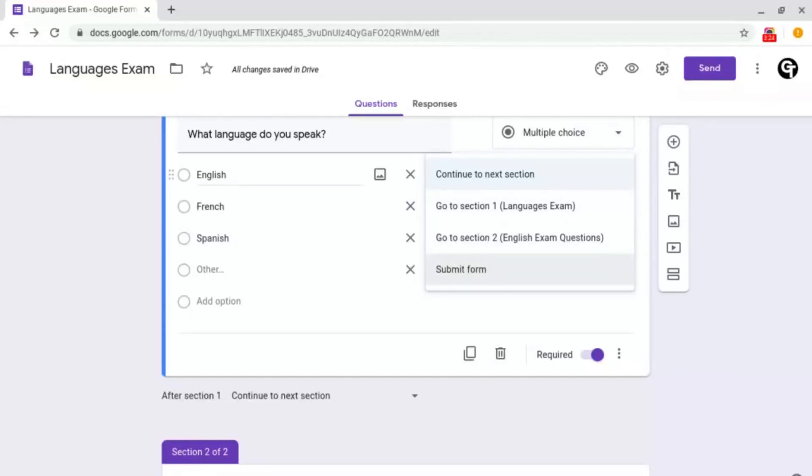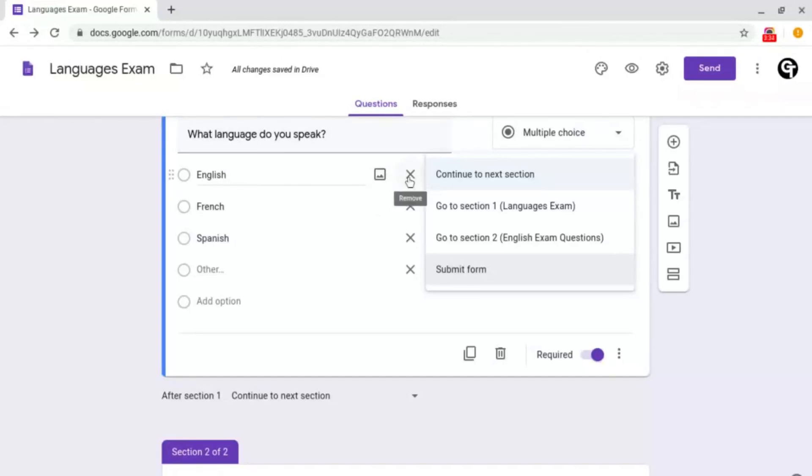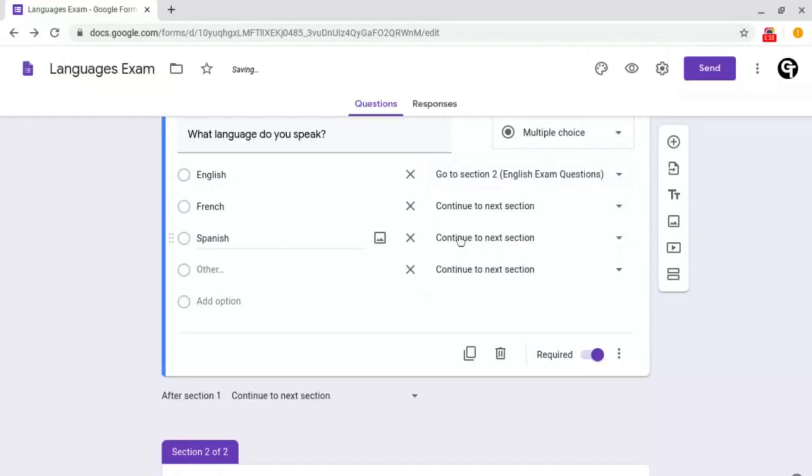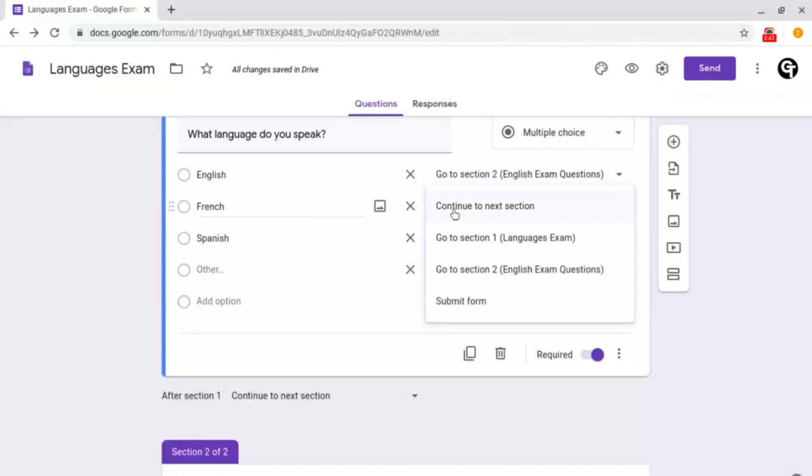So for example, I've already got my English exam questions section or exam page created and I want to link English to that one. So go to section two. And let's say I had one for French, Spanish and other, I could do that simply by clicking on it and then selecting the section.